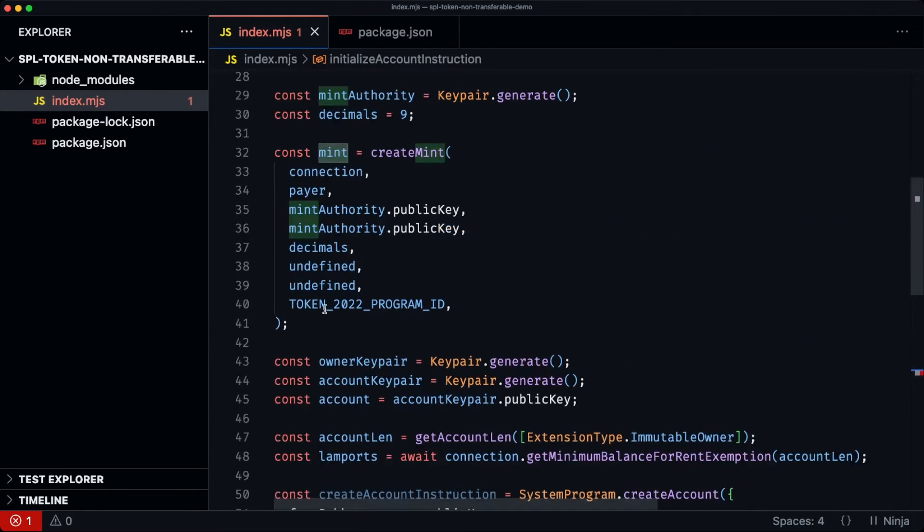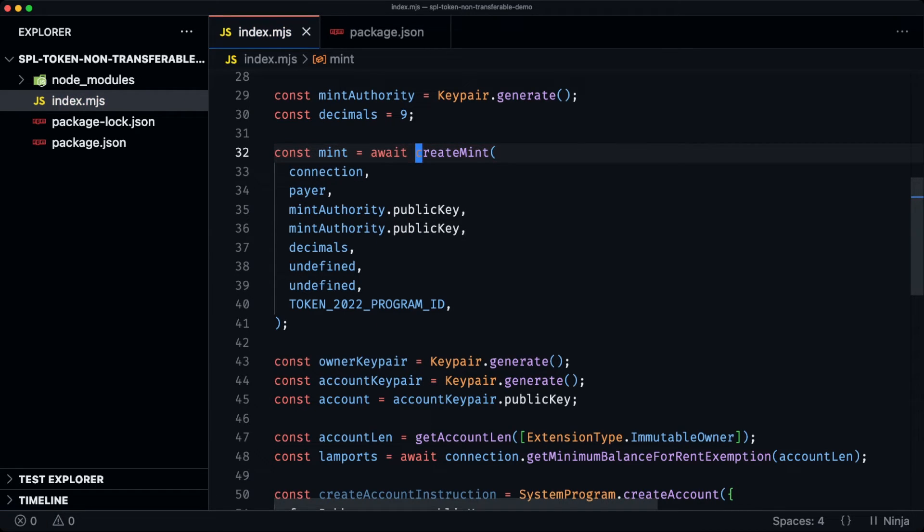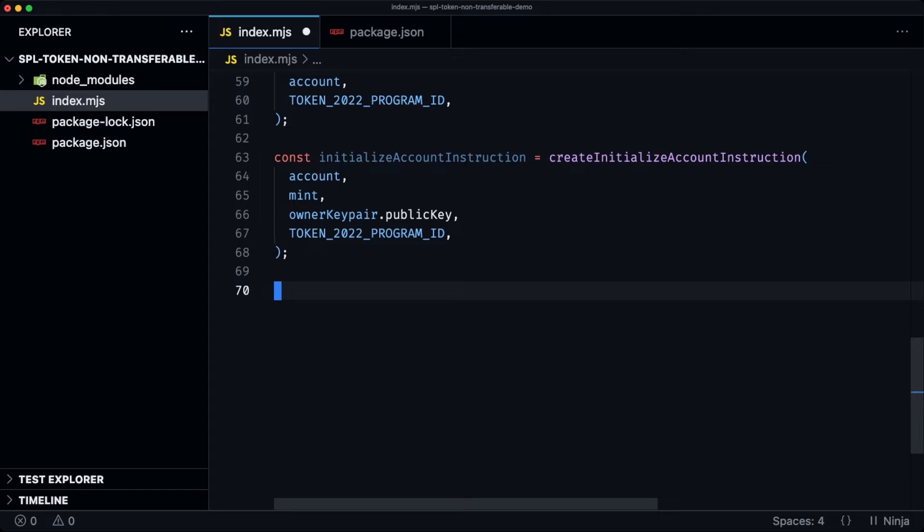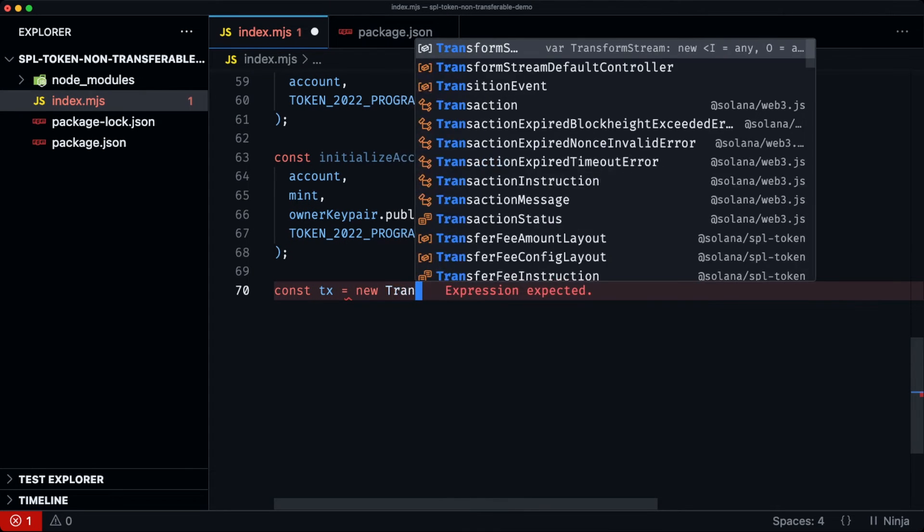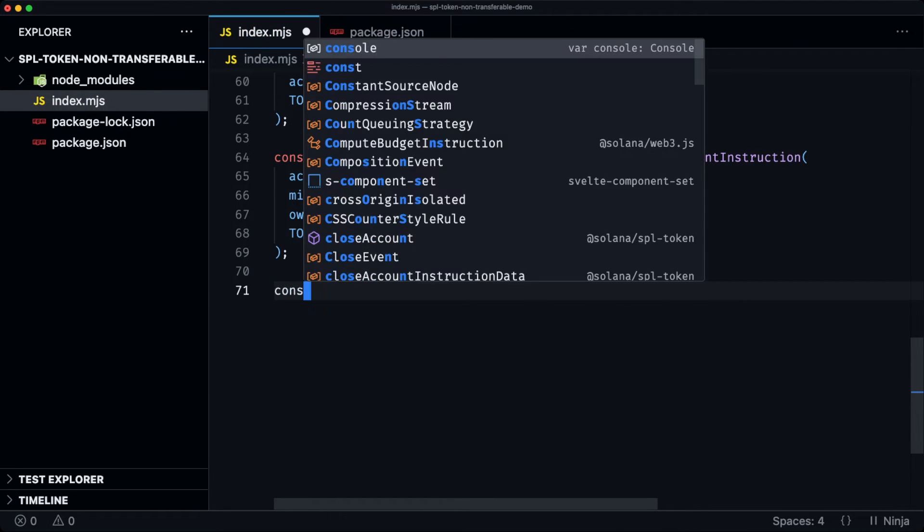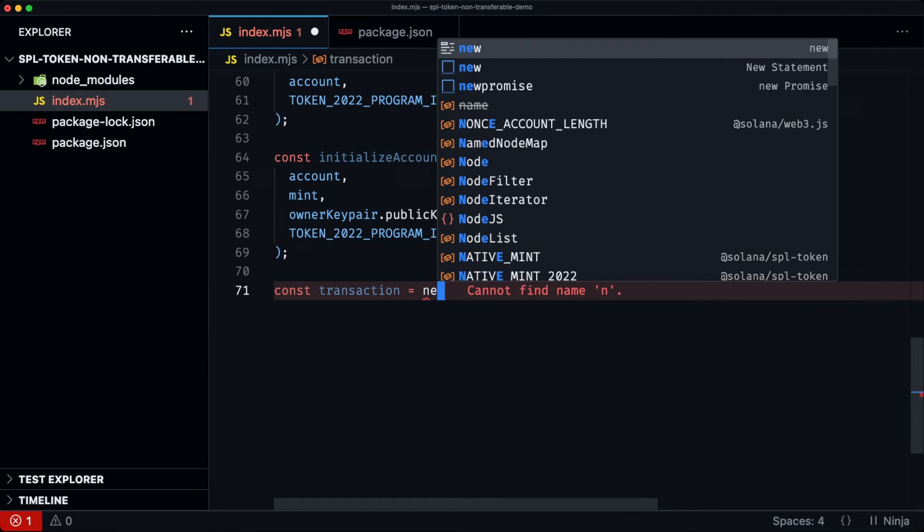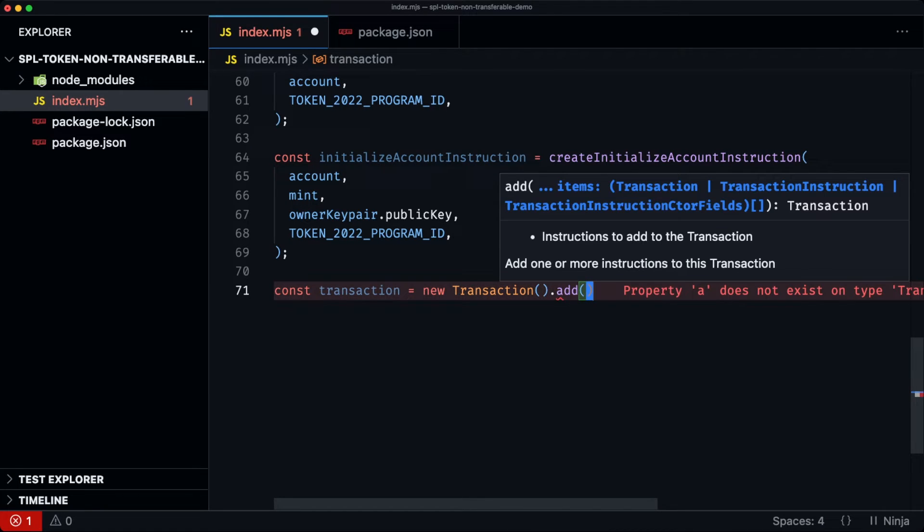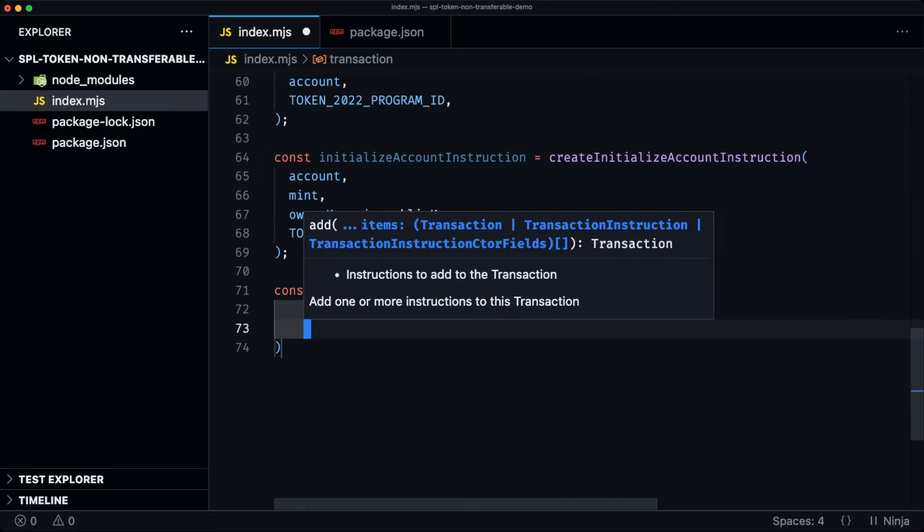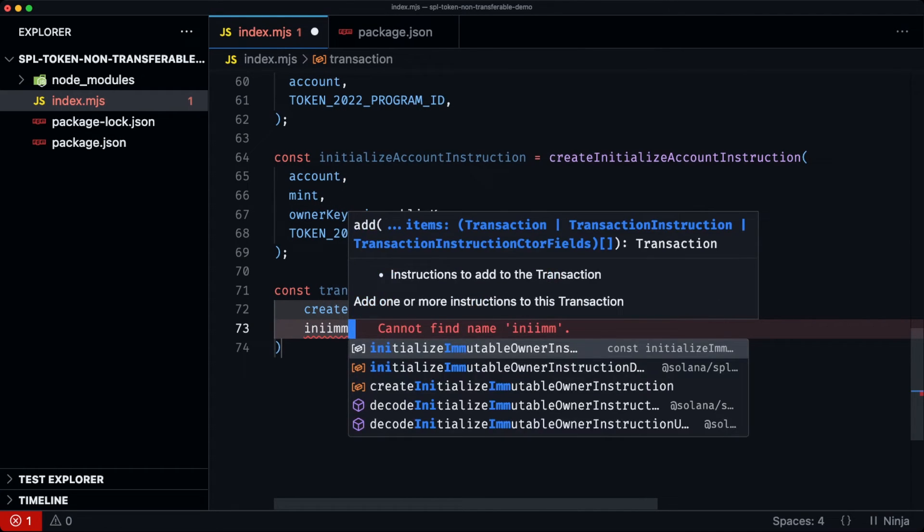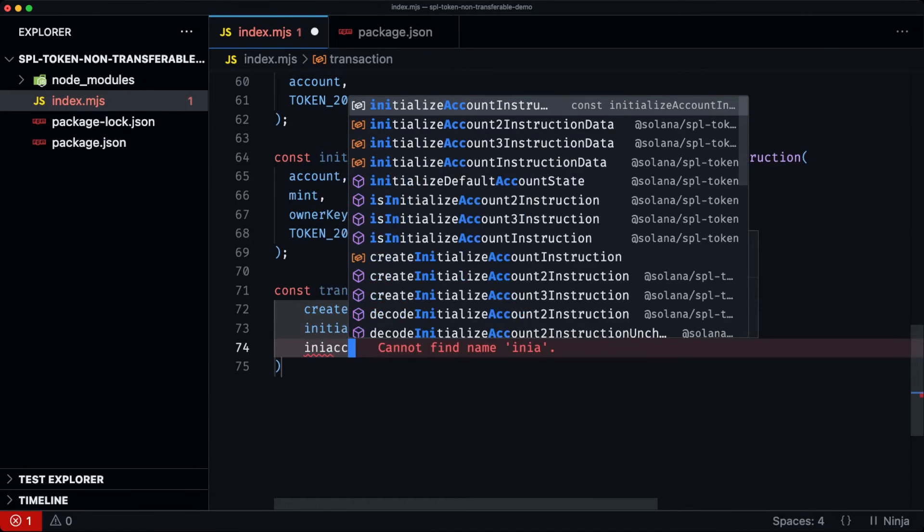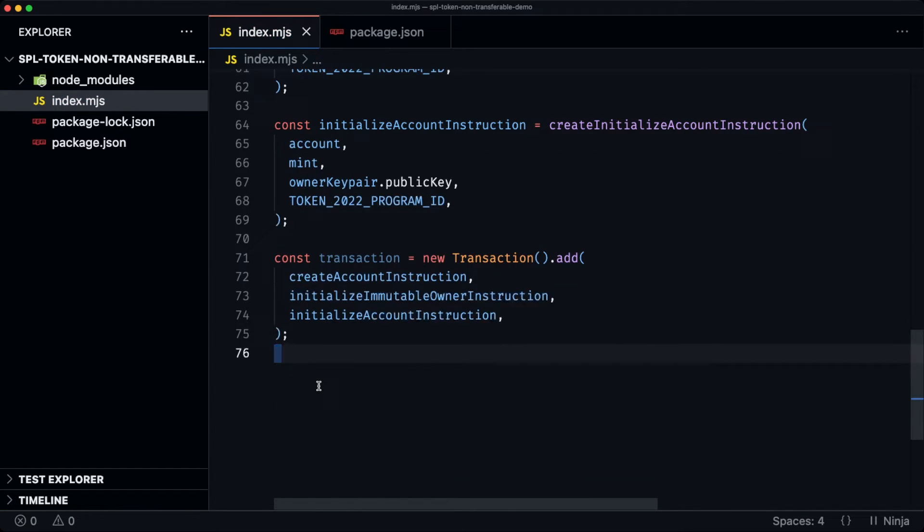So this mint, we forgot our await. So now we have all of our instructions. We just need to create a transaction, add all of these instructions and send it to the network. So we're adding the create account instruction, then the initialize immutable owner instruction, then initialize account instruction.